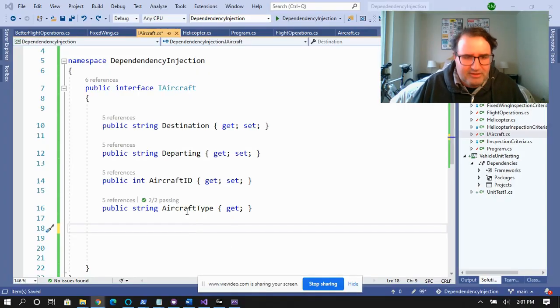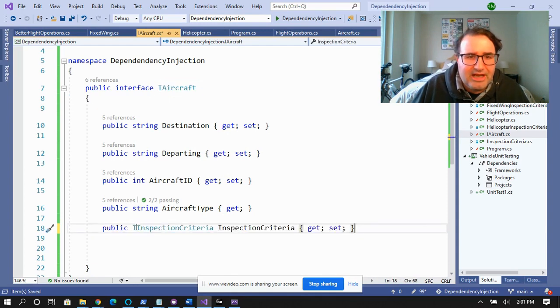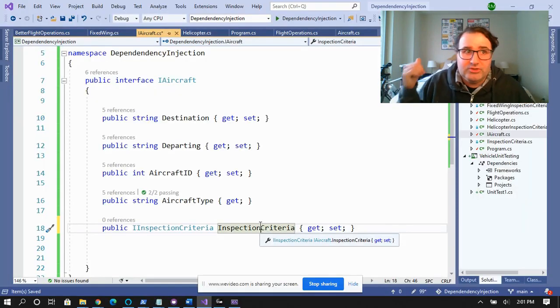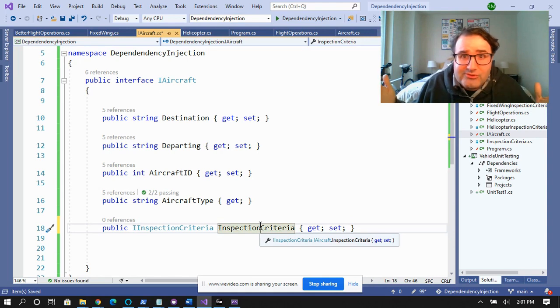Now you're probably thinking: helicopters and airplanes are different — different inspection criteria, rules for flight hours, and things like that. Well, so what? Just take an interface and drop it into the IAircraft interface. Create an IInspectionCriteria interface, then create a concrete inspection criteria for your particular kind of aircraft, and load that up when you create your concrete FixedWing or Helicopter implementation. FlightOperations doesn't care, nor should it. Dependency injection allows you to decouple code by passing interfaces as parameters instead of concrete classes. That's it. Good luck on your next interview — I'll see you again next time.